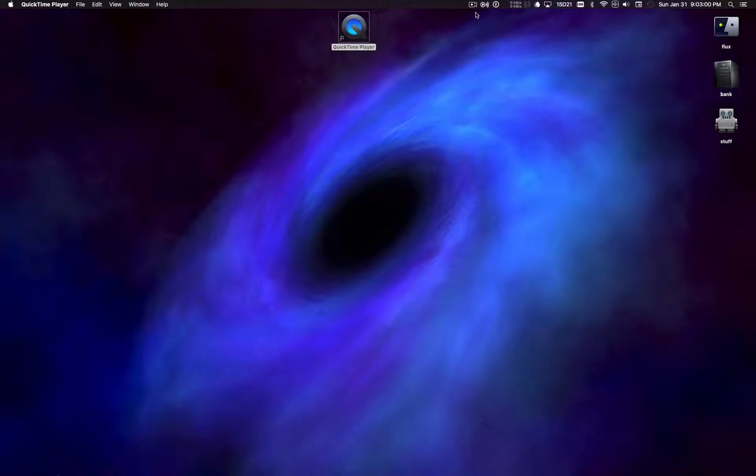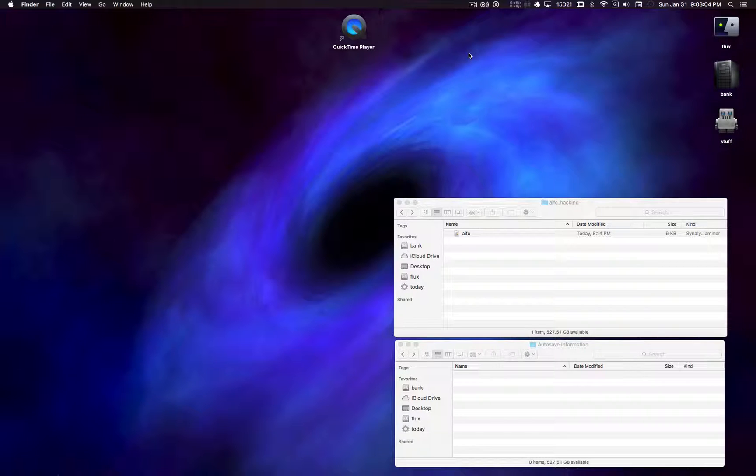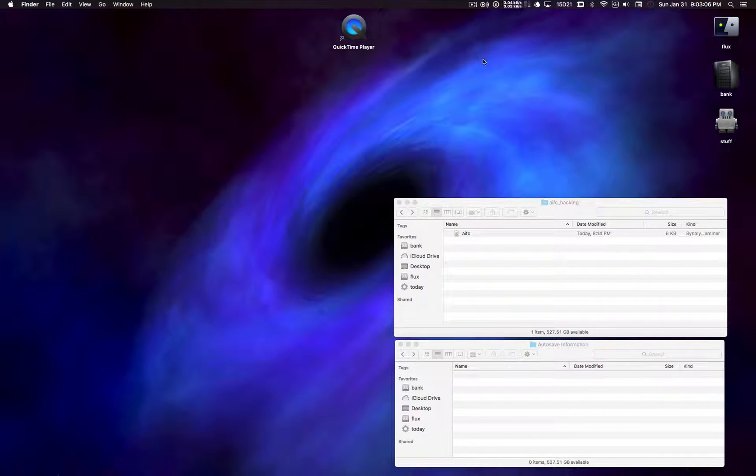Hello. Today I'm going to show you how to rescue broken QuickTime Player audio recordings.